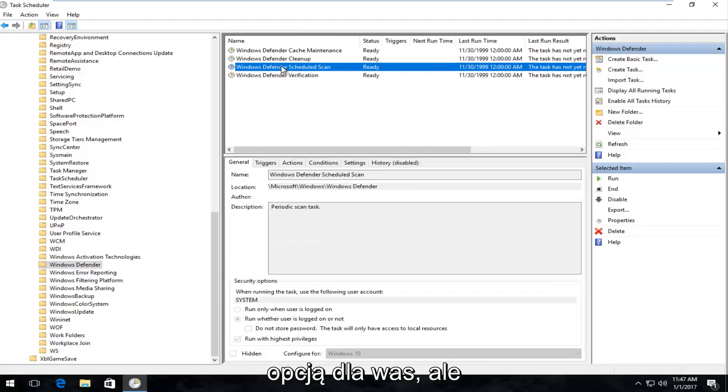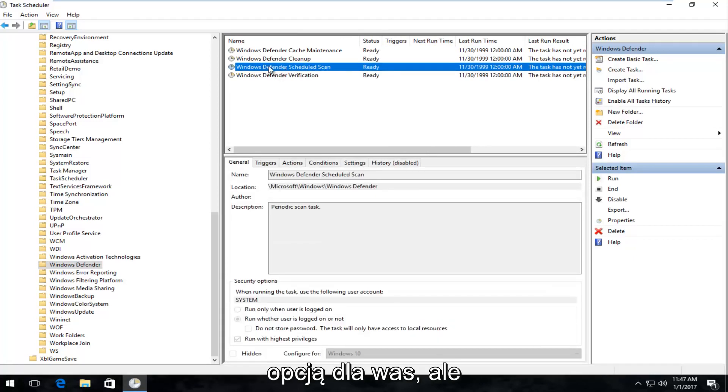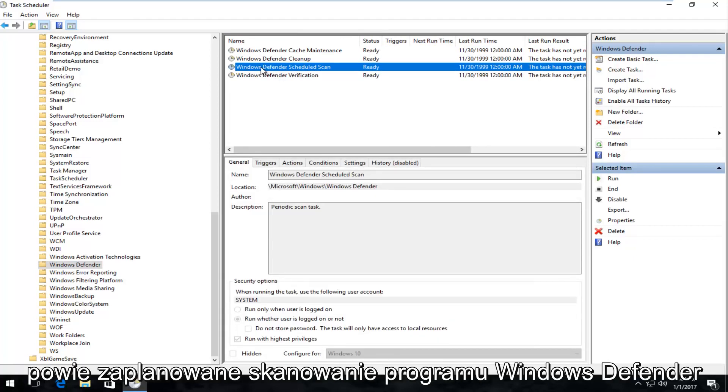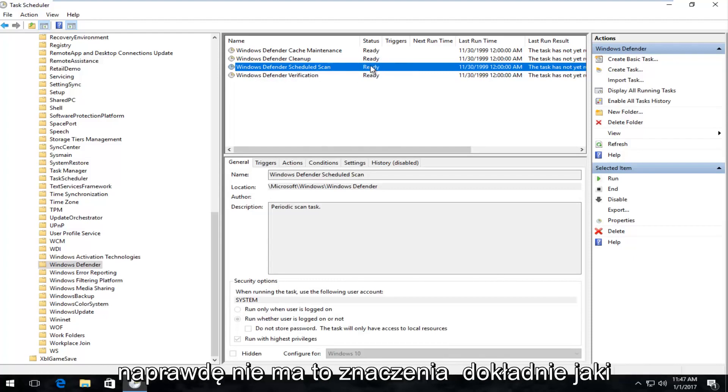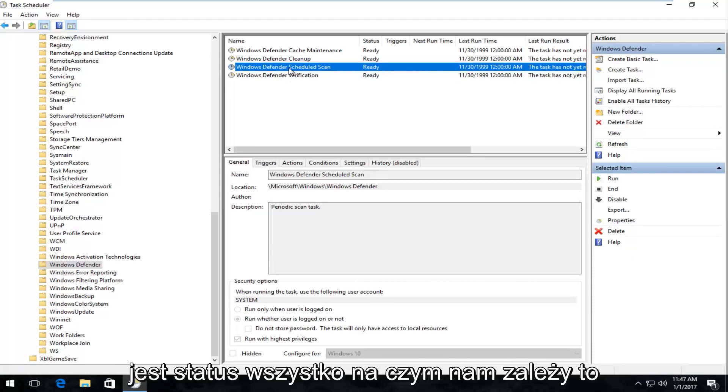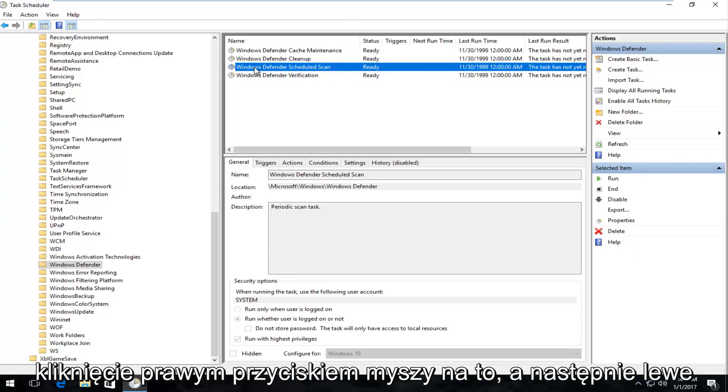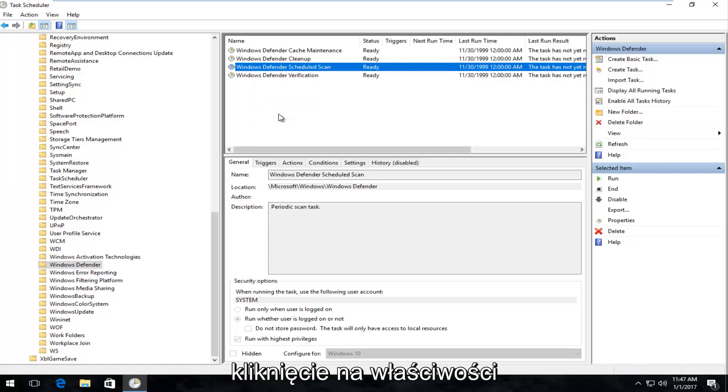It should be the third option for you guys anyway, but it will say Windows Defender Scheduled Scan, and it might say Ready right now. So it doesn't really matter exactly what the status is. All we care about is right-clicking on this and then left-clicking on Properties.